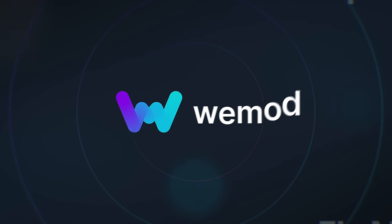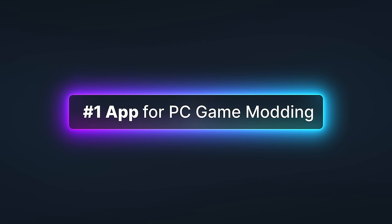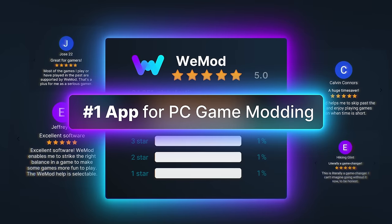Meet Wiimod, the number one app for PC game modding, and it's completely free.